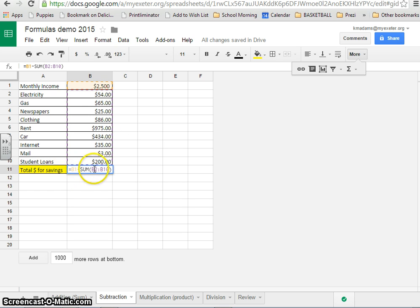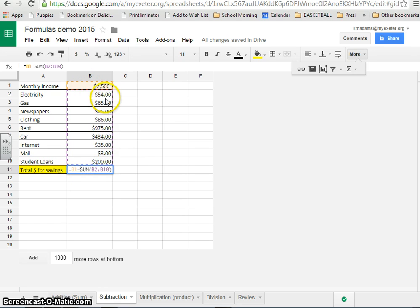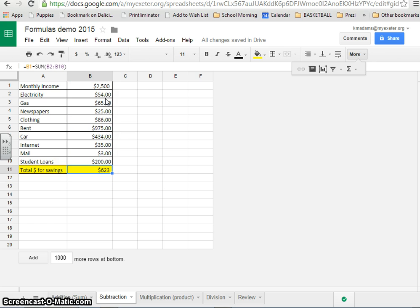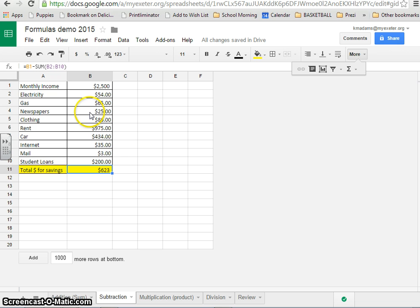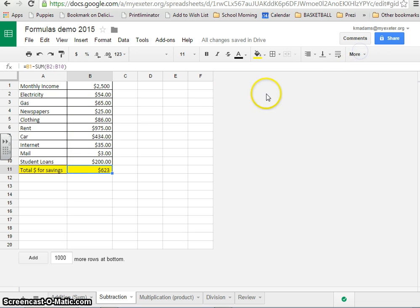So essentially, you're subtracting the sum of all of these numbers, all of your expenses, from the amount that you had to work with. And when you press Return, you have $623 to still play with. That's if you are making $2,500 a month, which would be, again, not a huge sum, but definitely enough to make a decent living coming out of college.